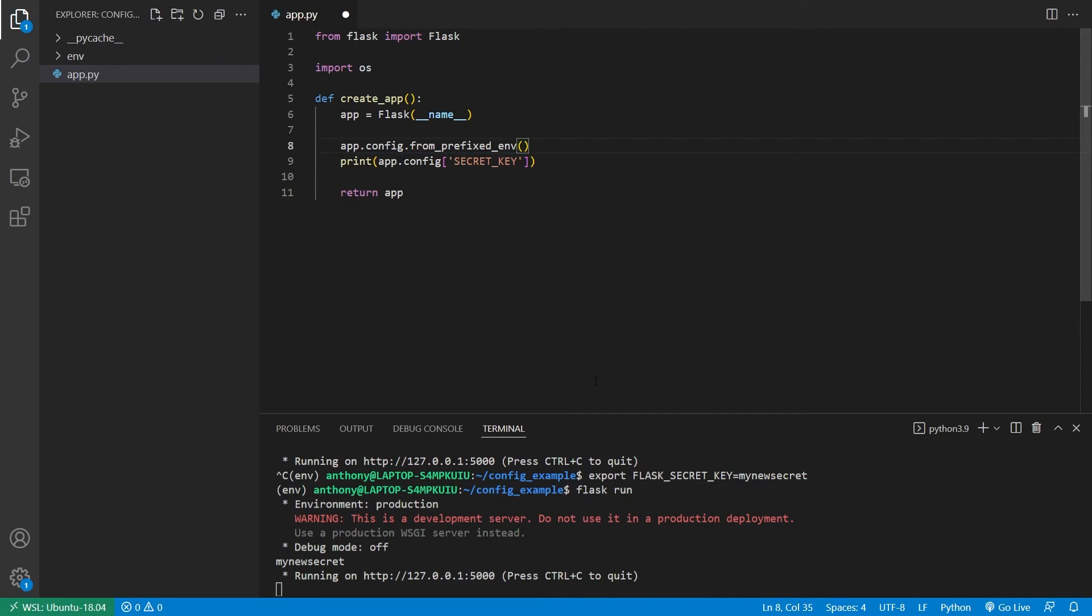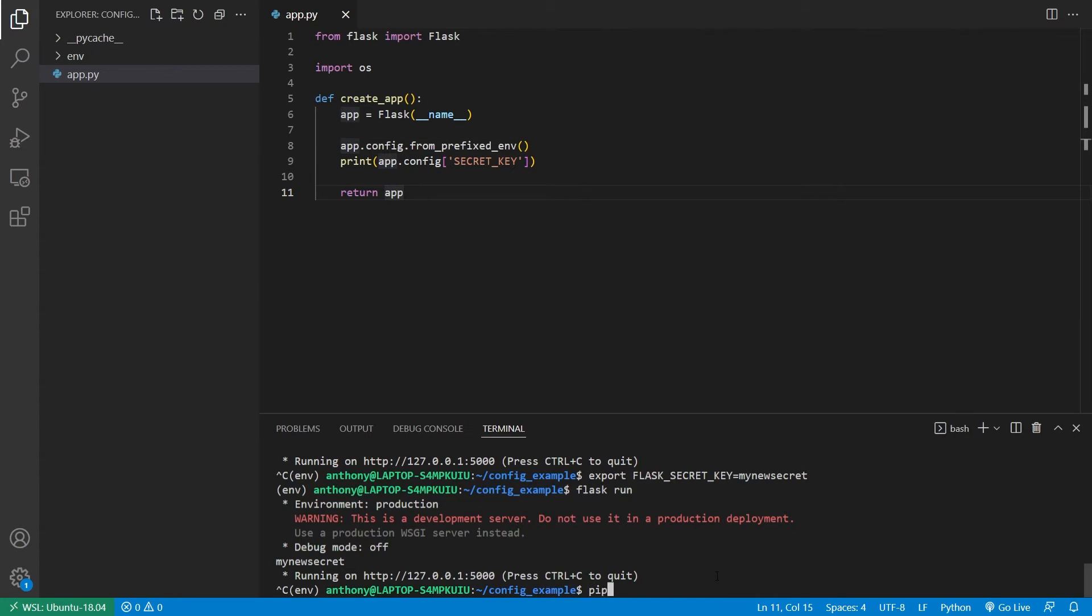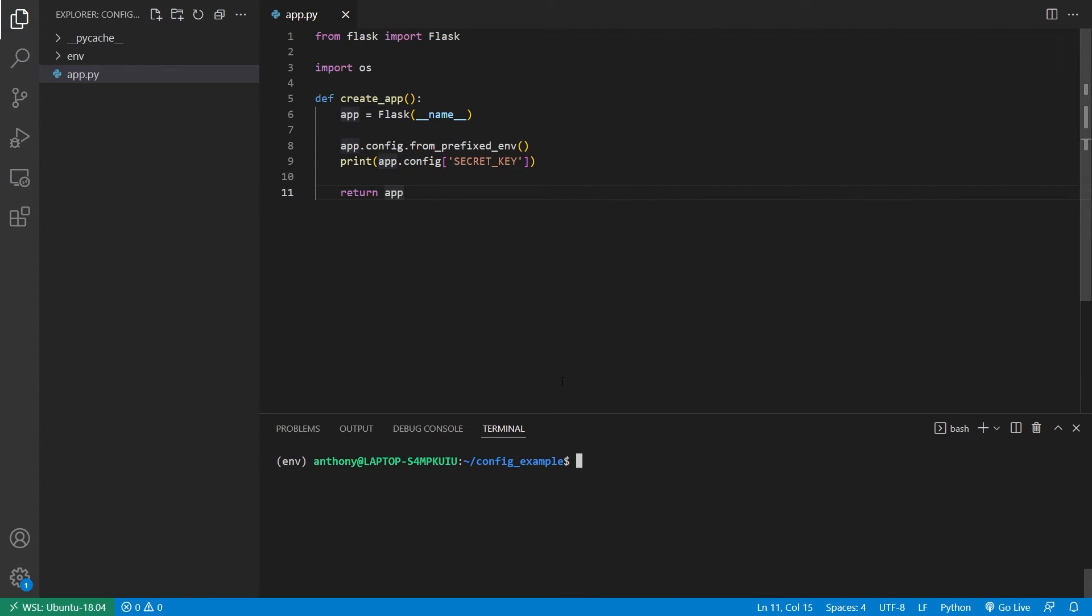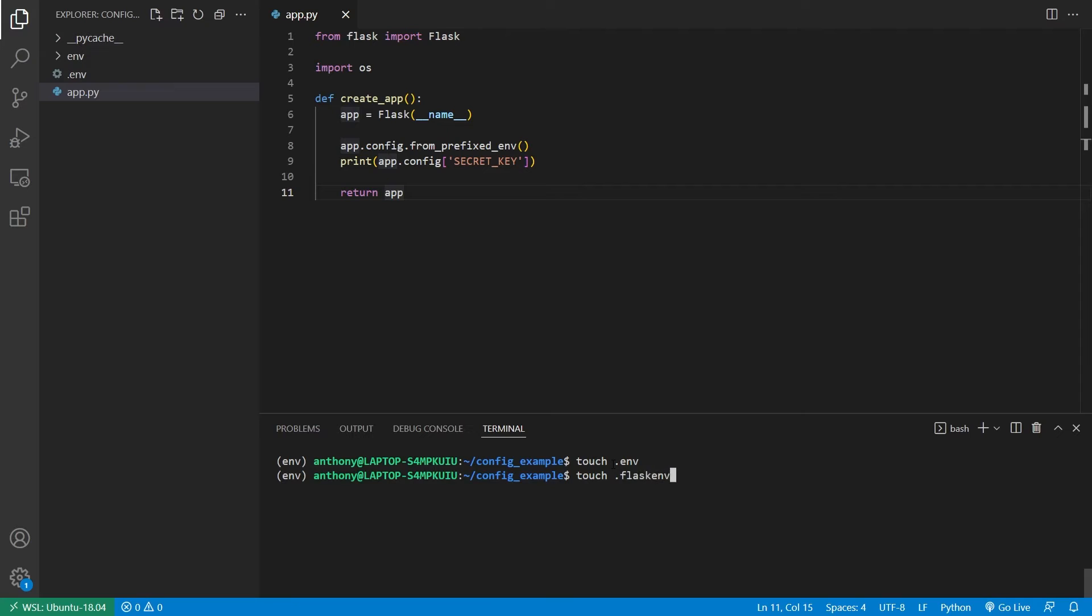And this works really well with Python dot env. So let me go ahead and install that. So pip install Python dot env. And what this allows you to do is create files dot env and dot flask env. So I'll create both, env and flask env.